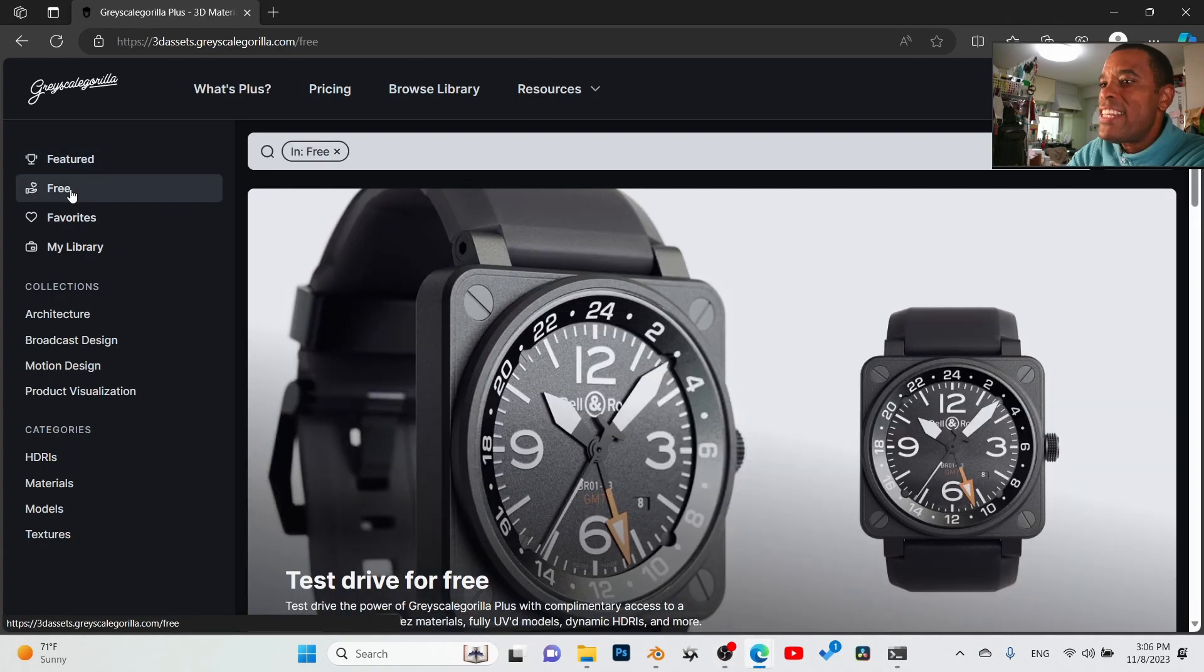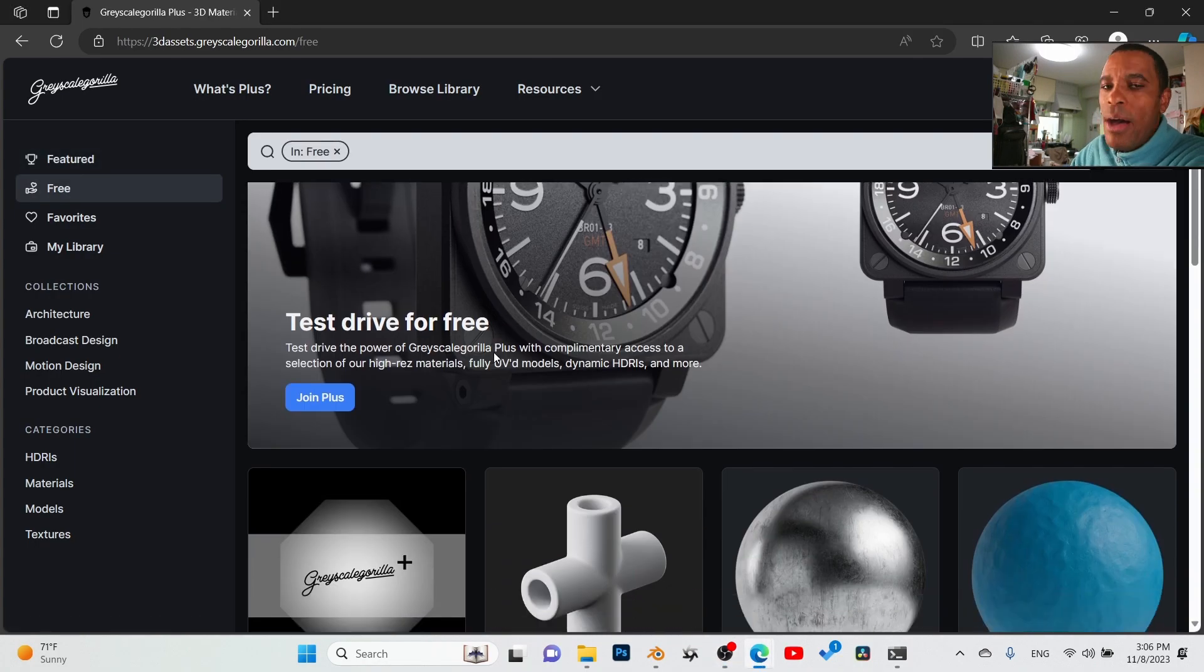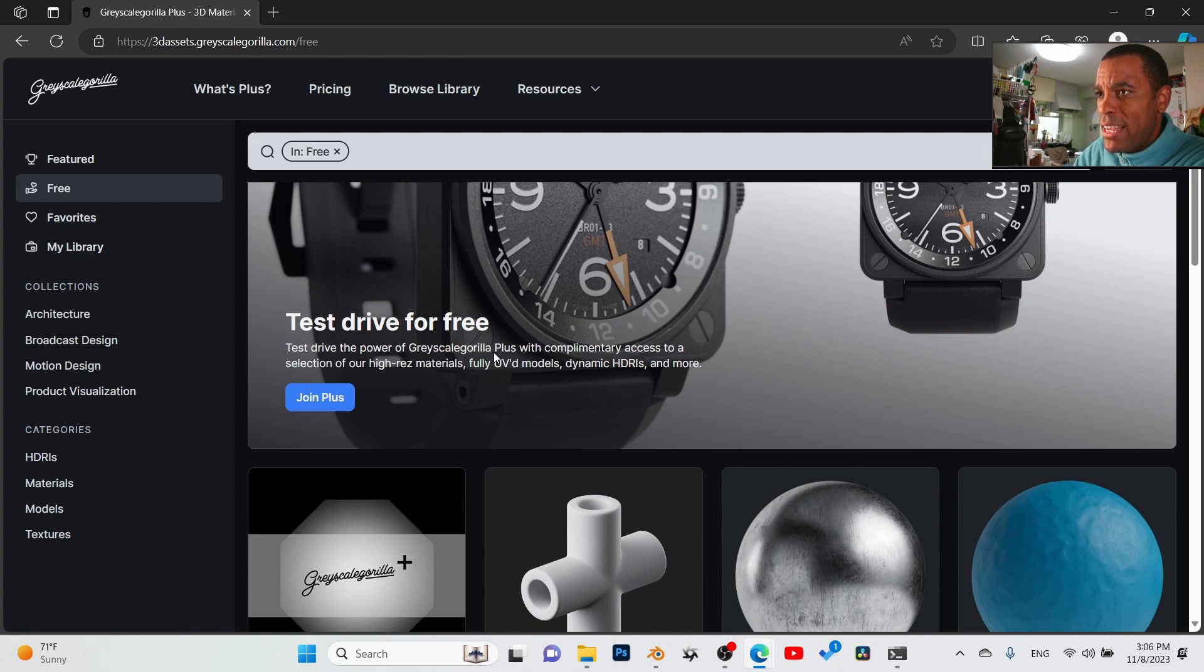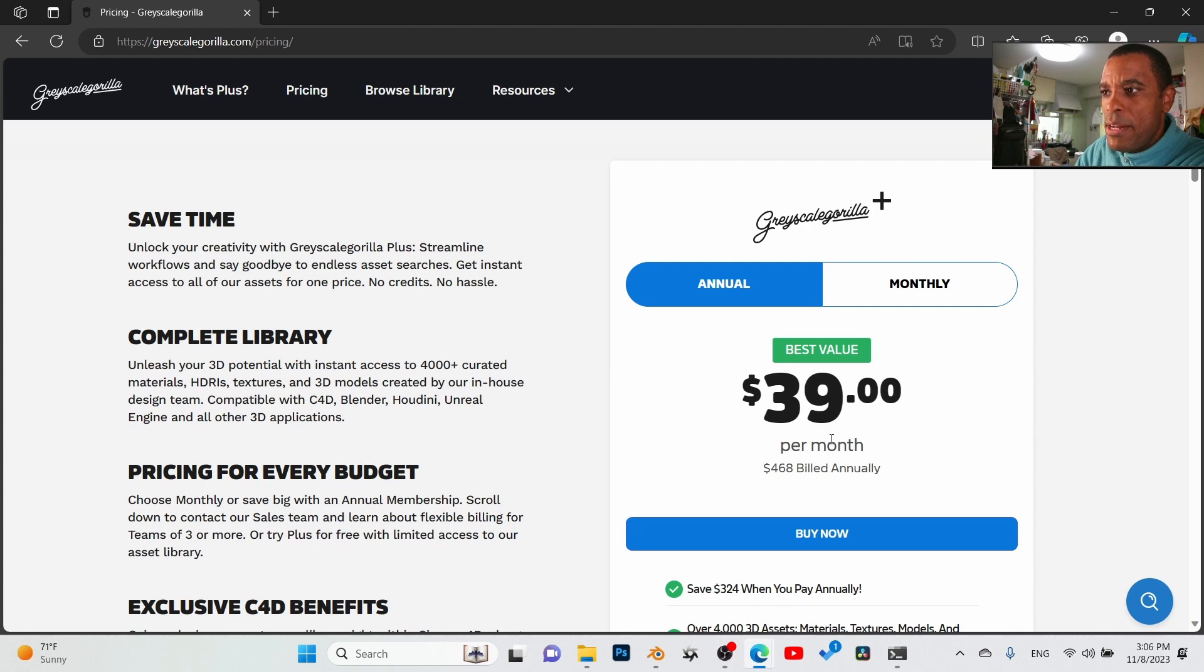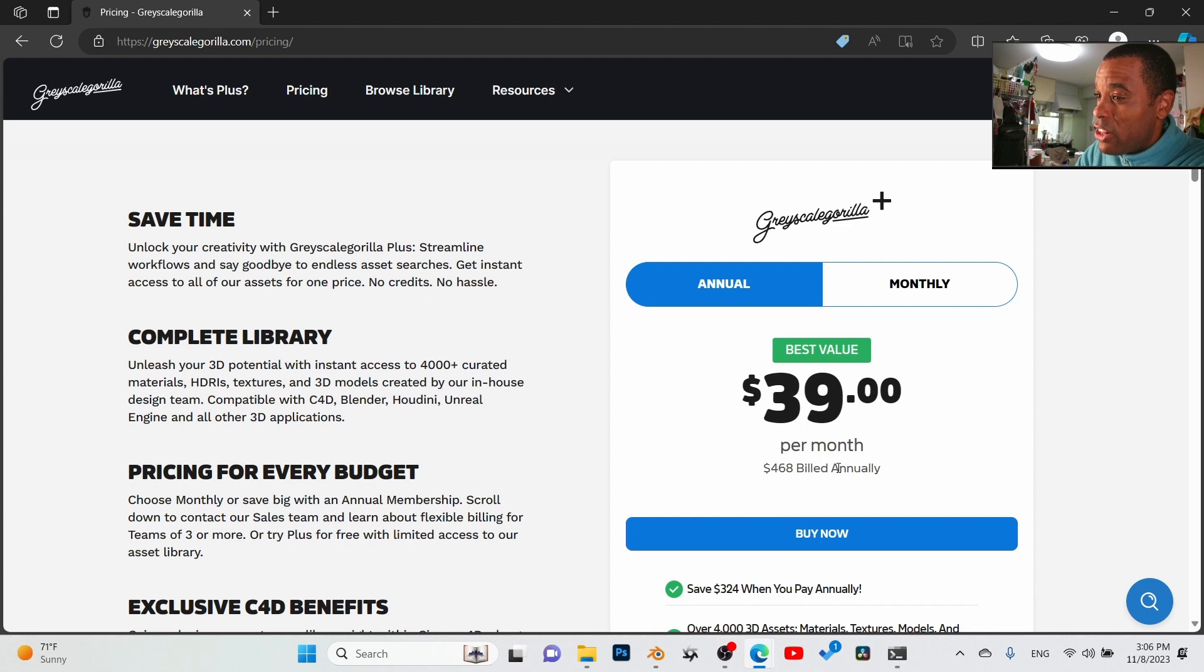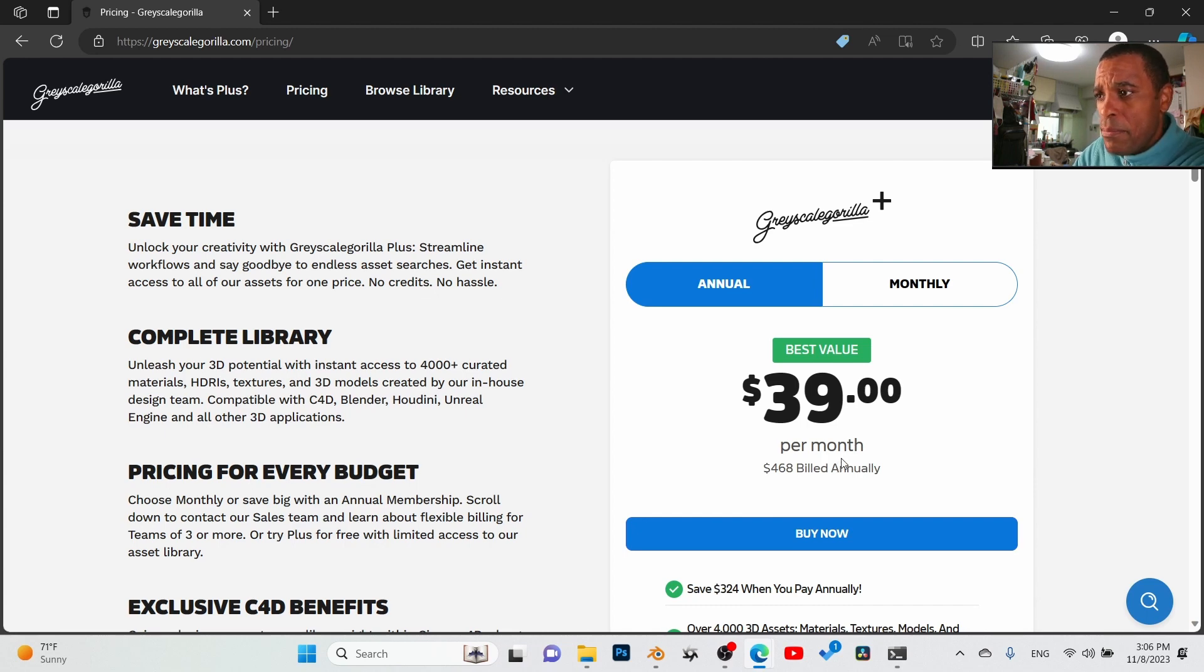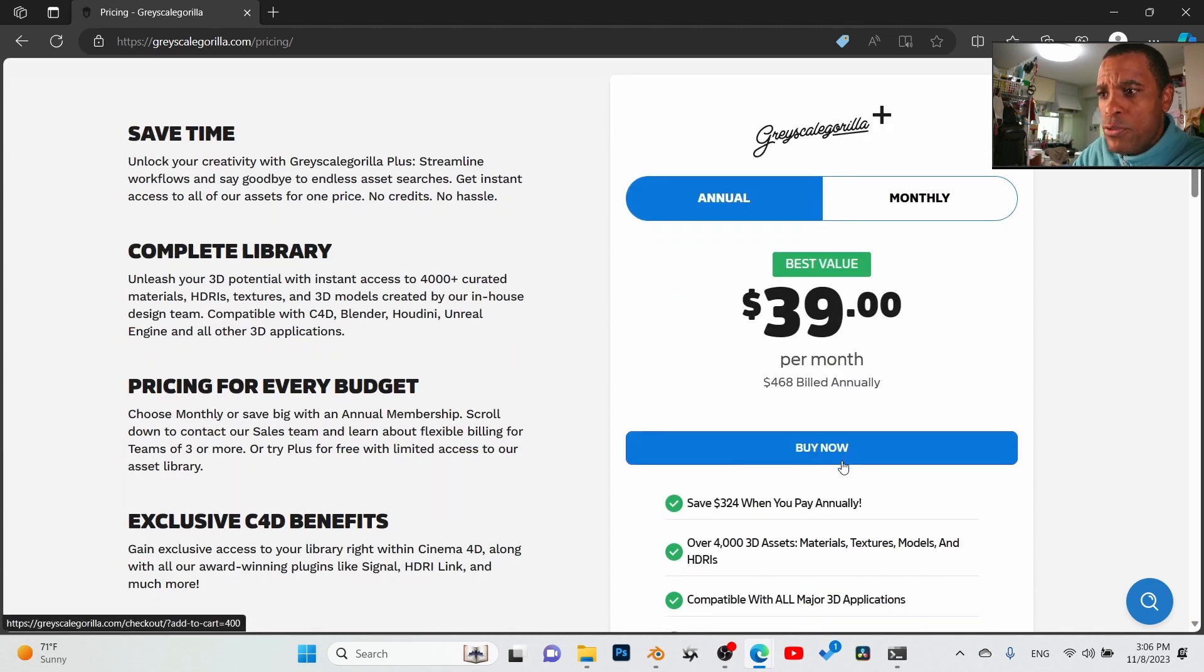Now I'm going to be honest with you right off the bat: they're a little bit pricey, but you pay for quality. Annual subscription is coming in at about $39, so you're paying a yearly subscription which is basically $468. Yikes. If you're somebody who's in the industry and you're constantly needing materials, this is a no-brainer for you.